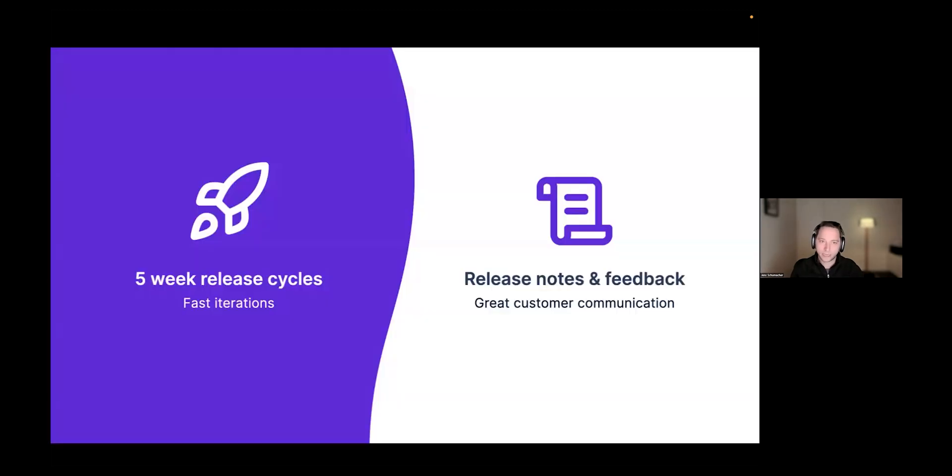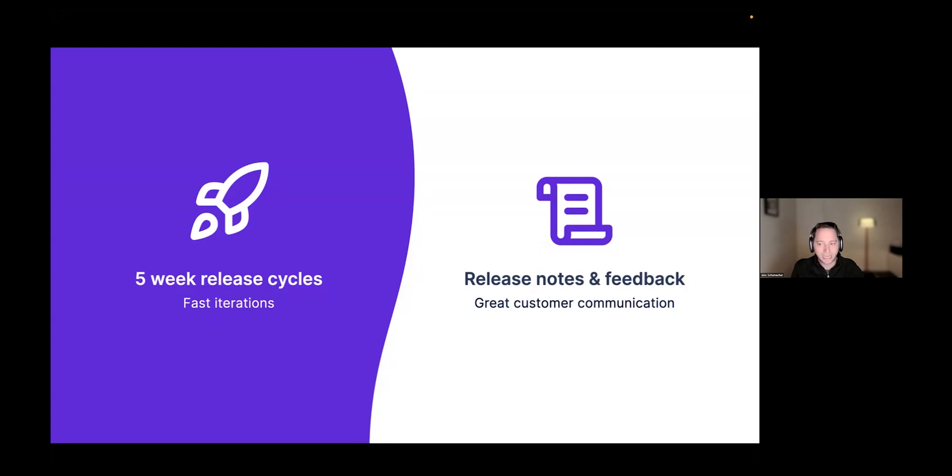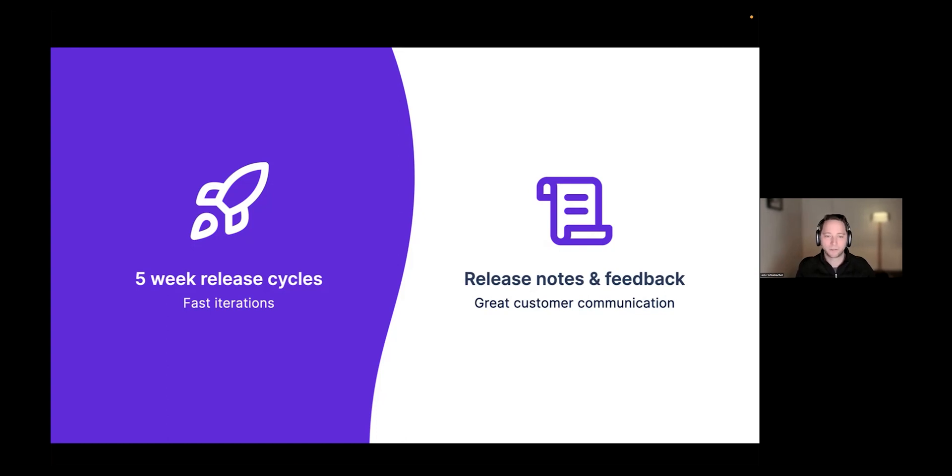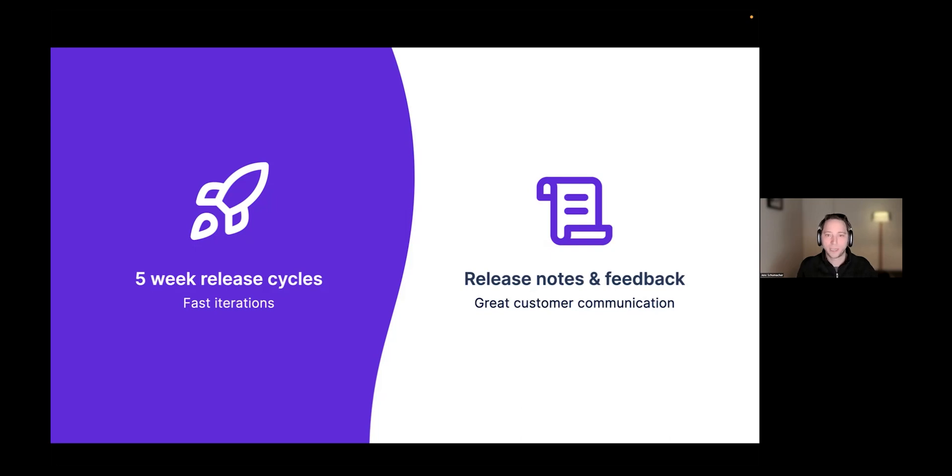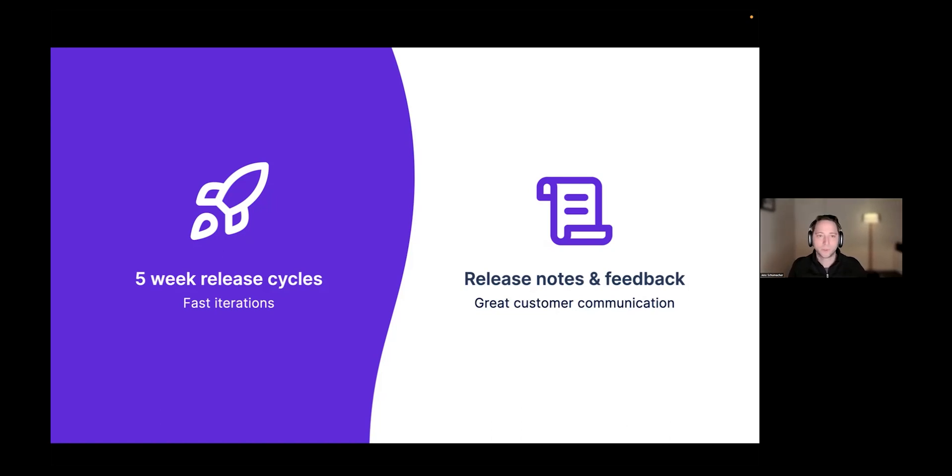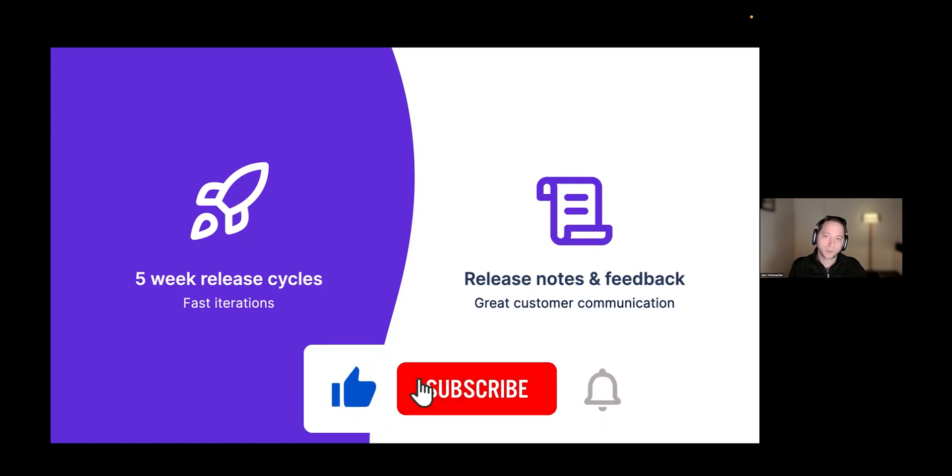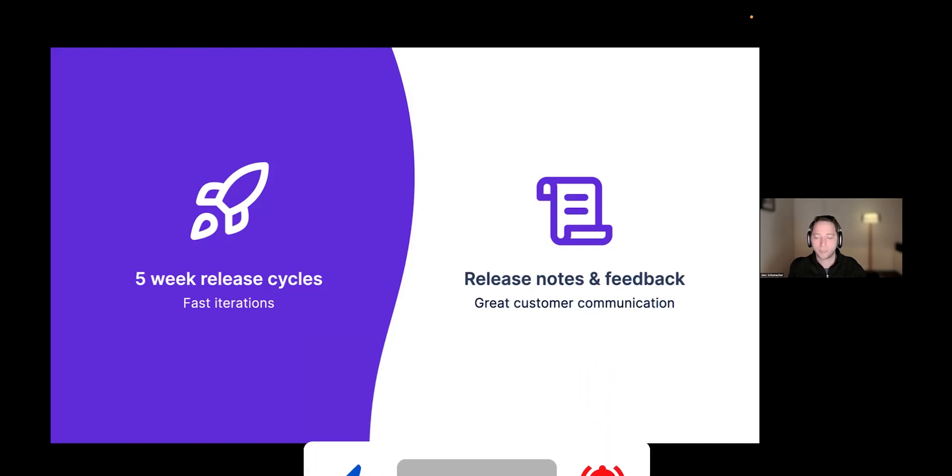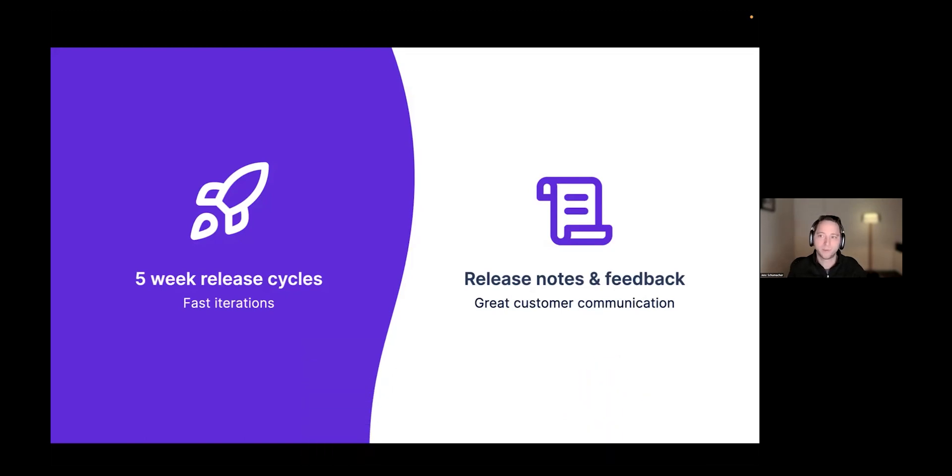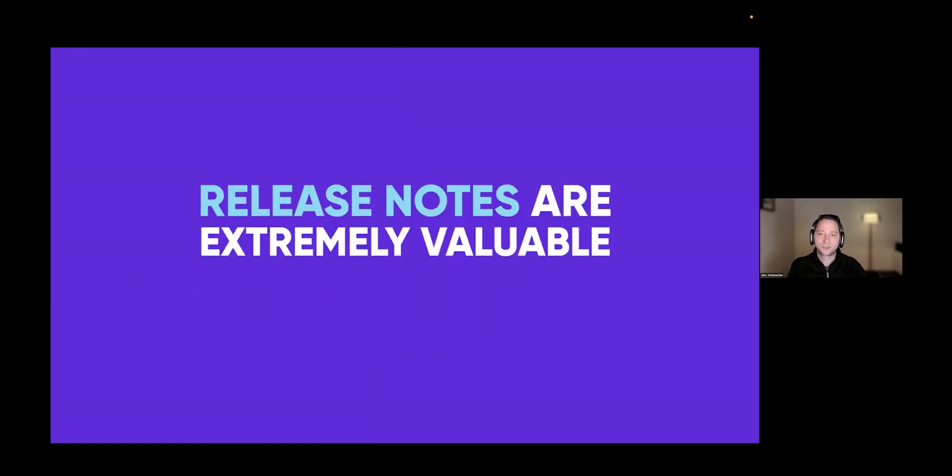We did a combination of fast iterations and great customer communication. With the fast iterations, we introduced five-week release cycles. Today that's normal, you release all the time to the cloud. But back then, our standard release cycle for Confluence and Jira was actually 90 days, three months instead of five weeks. But the second part was listening to the feedback and communicating changes that we make to the product and getting them excited with every single release. We know it worked because more than 80% of the customers upgraded every five weeks to the latest release.